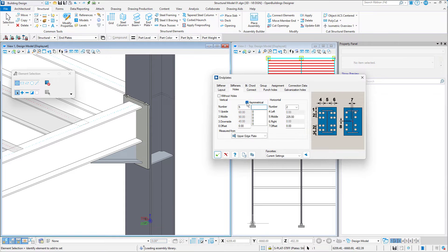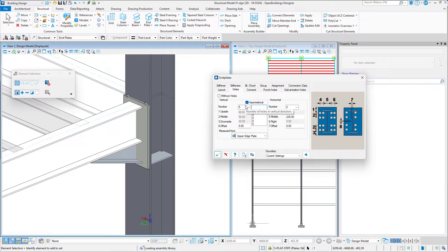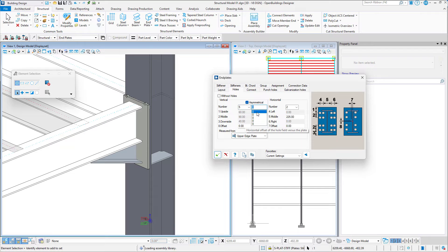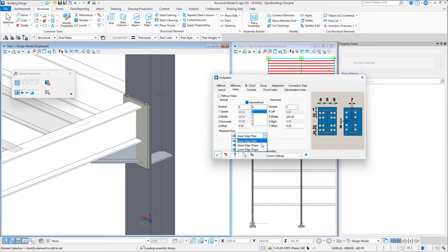We may set the number of holes and manually specify the number of bolts, their method of measurement, and the values of the distribution. In this case, measure it from the upper edge of the End Plate.